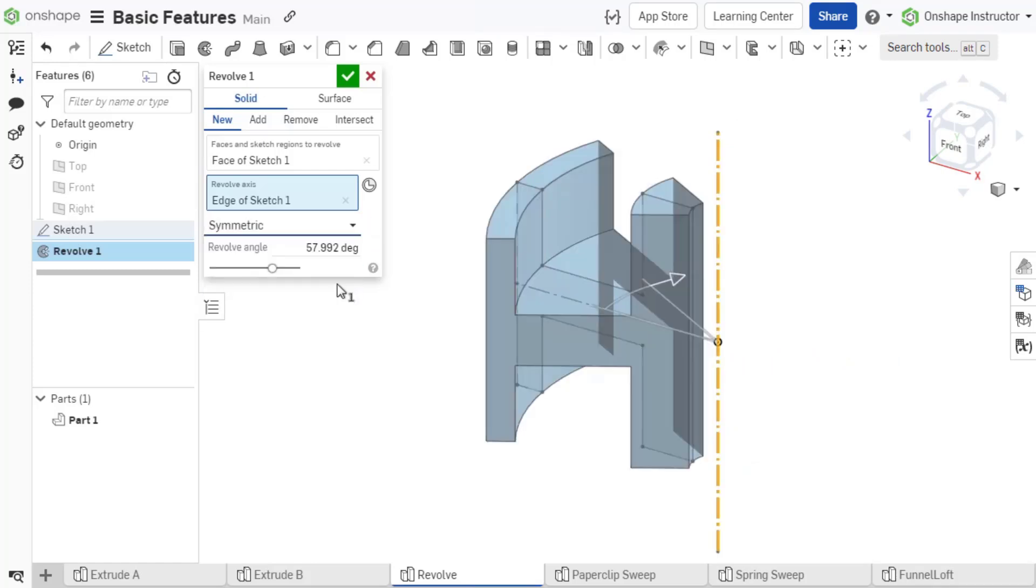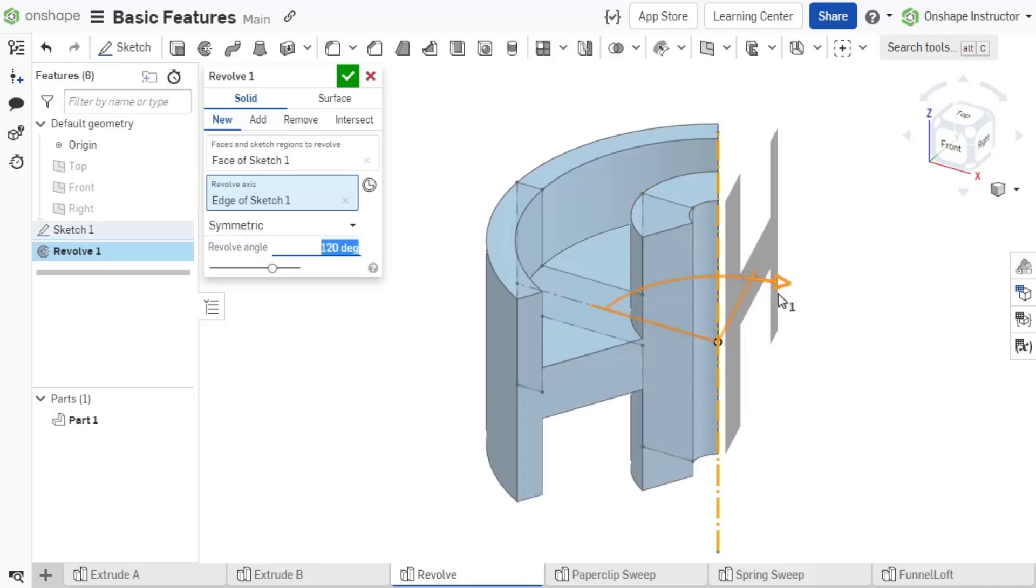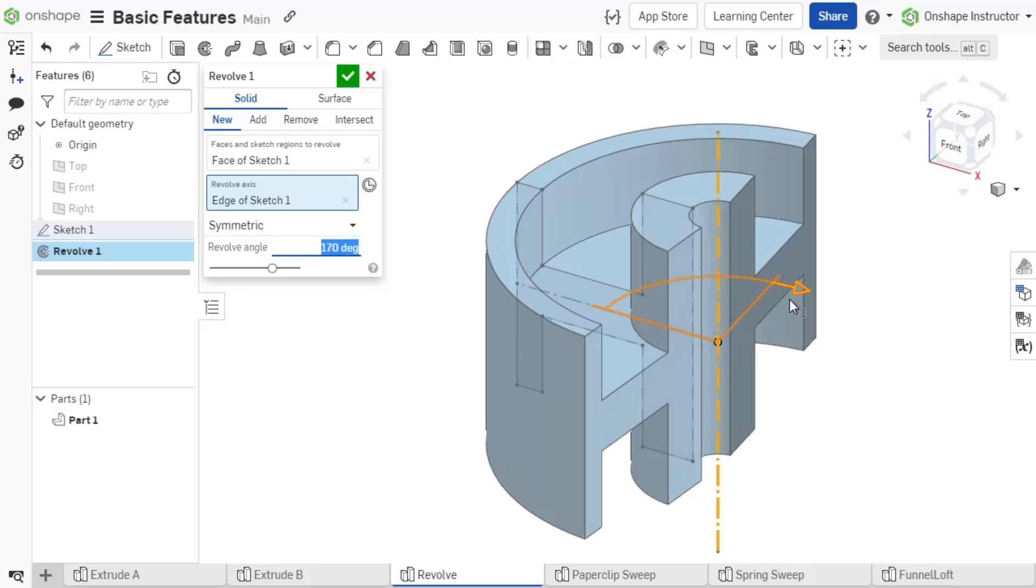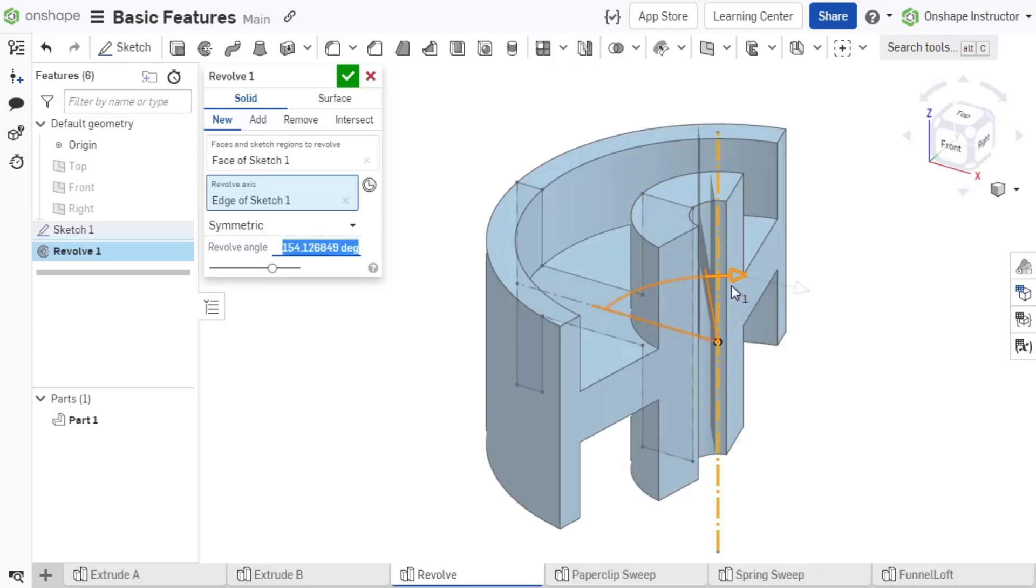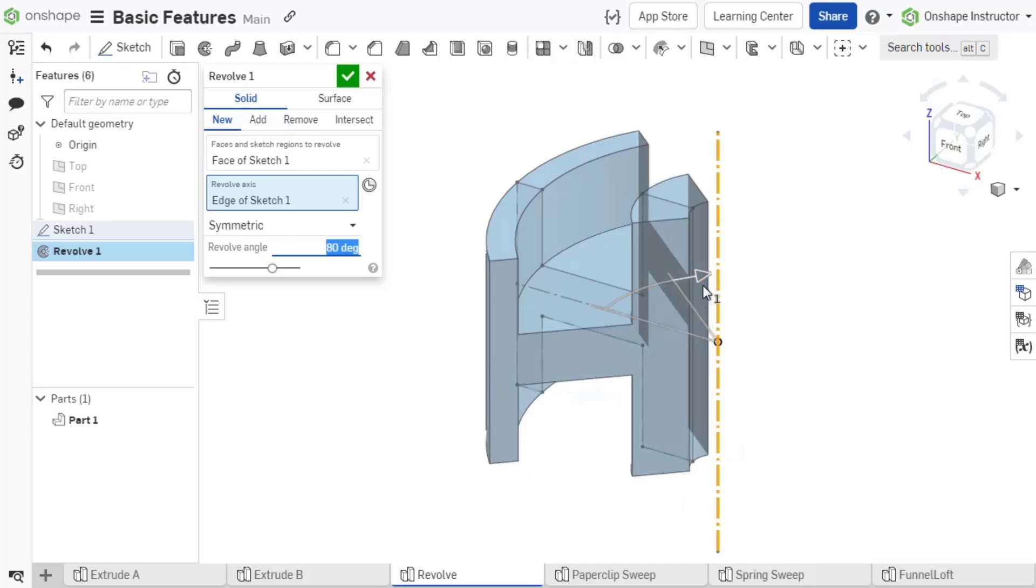Symmetric revolves the profile in both directions equally from the sketch plane. Similar to extrude, the input is the total revolution and Onshape turns the feature half of the specified degrees in both directions.